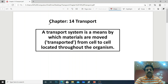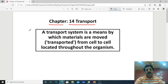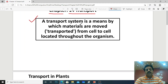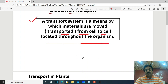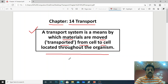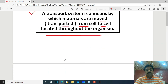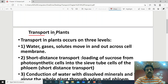Hello dear students, today we will start a new chapter from your first year biology — chapter number 14: Transport. First of all, the transport system definition: a transport system is the means by which materials are moved and transported from cell to cell located throughout the organism. In this chapter, we will cover transport in plants and transport in animals.